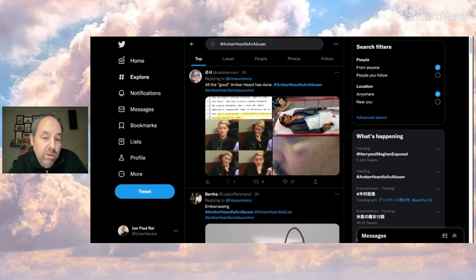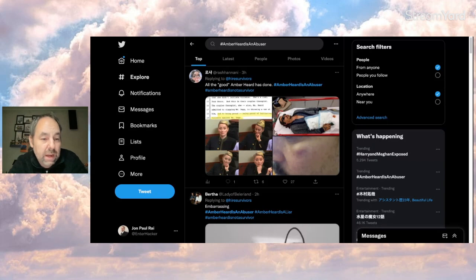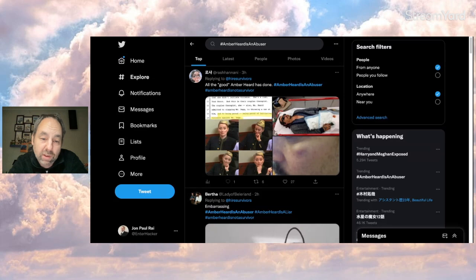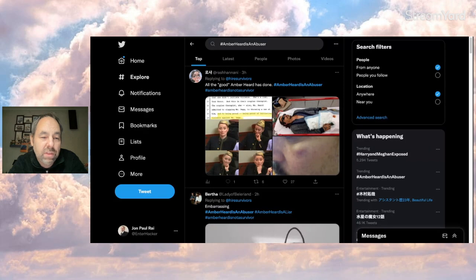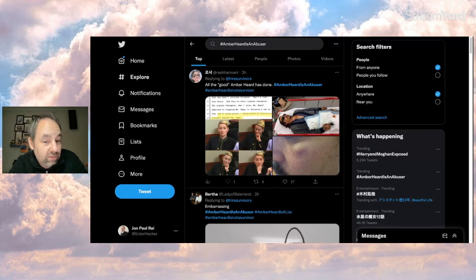So it looks like we're seeing my theory play out. Now it's too early to tell, but so far seems like it's not going away. This person says all the good Amber has done with obviously a picture of Johnny's finger cut off and a bruise on Johnny's face.